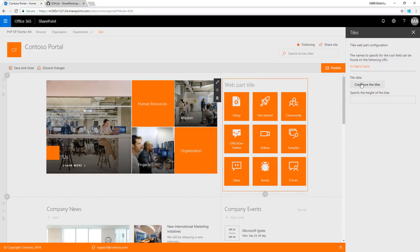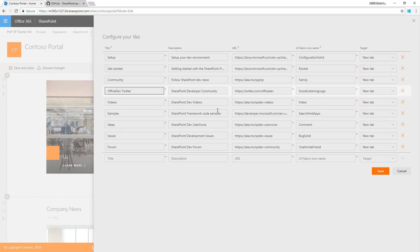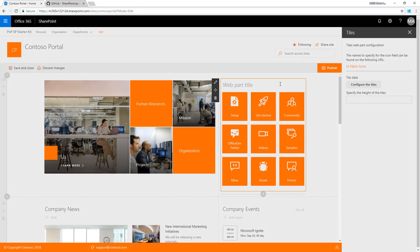This is a pretty cool web part you can configure using this collection editor, a SharePoint Framework reusable control. You can define the UI Fabric icon name that will be rendered in the web part.